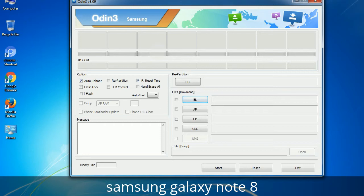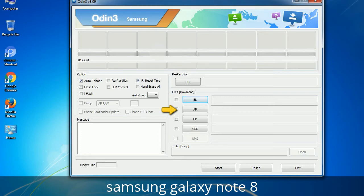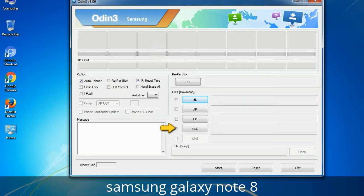Here is what the different buttons mean and what they are used for. PIT (Partition Information Table): if you check the Re-Partition checkbox, you should also specify a .PIT file to repartition the file system. Bootloader: this button is used to flash the device bootloader. PDA: refers to the firmware build — use this button to select the ROM or kernel you want to flash. Phone: refers to baseband and modem version. CSC (Consumer Software Customization): click this button and select the CSC file. It contains region or carrier-specific files and may also include APN and MMS settings for that carrier.